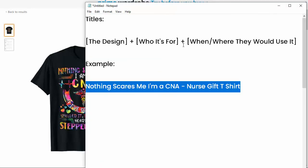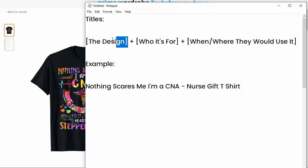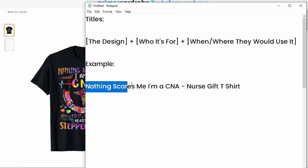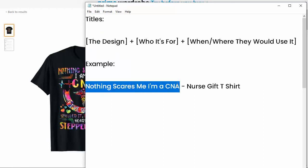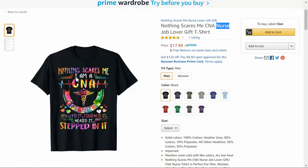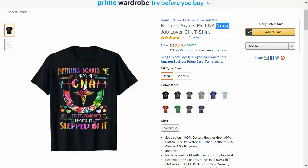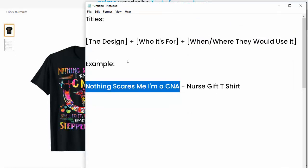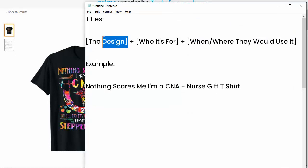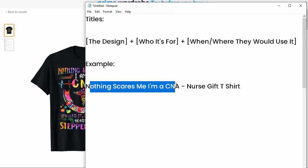So first, the title. Now, the first thing you want to put is what is on the actual design. For this design, it says, nothing scares me, I'm a CNA. That's pretty much all you have to put in the title because that's what it says on the shirt. And if people are searching for that specific phrase, they'll search for other designs with that same phrase on it, and they will pick the design that they actually like. So you always want to put what the actual design is first.